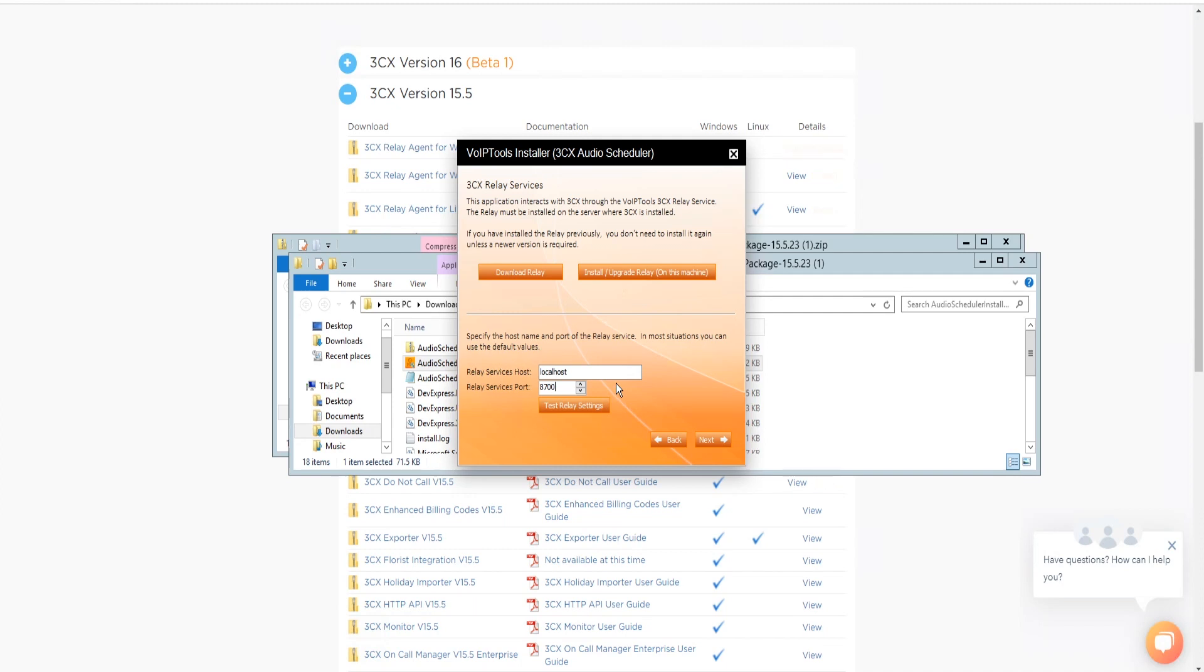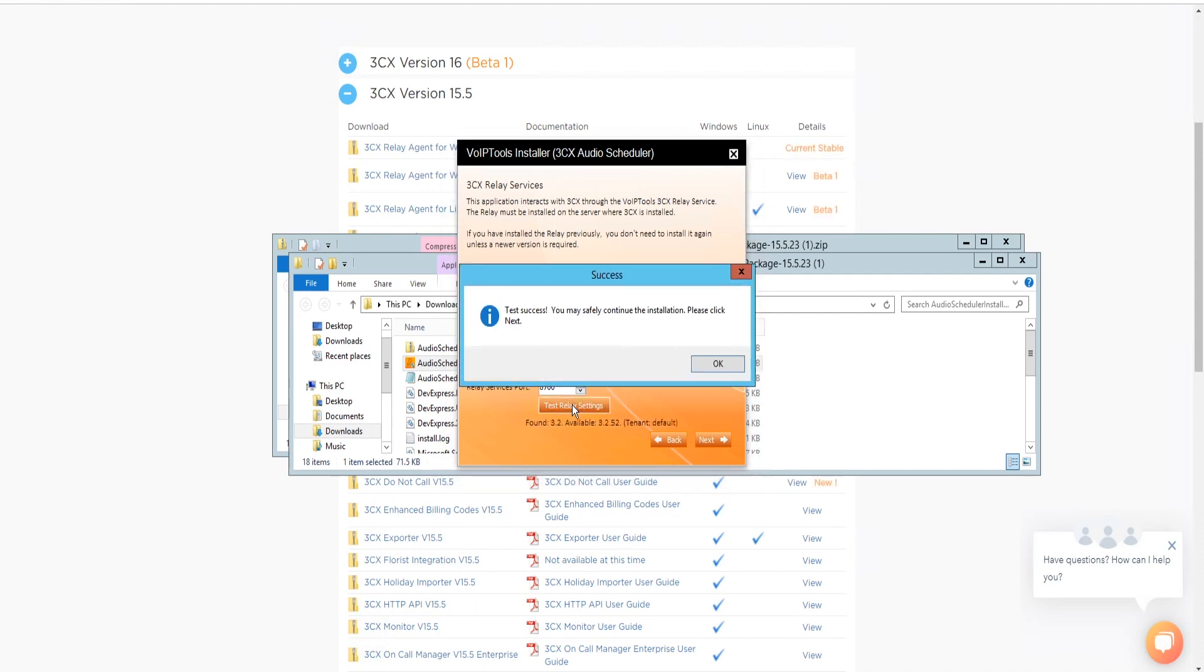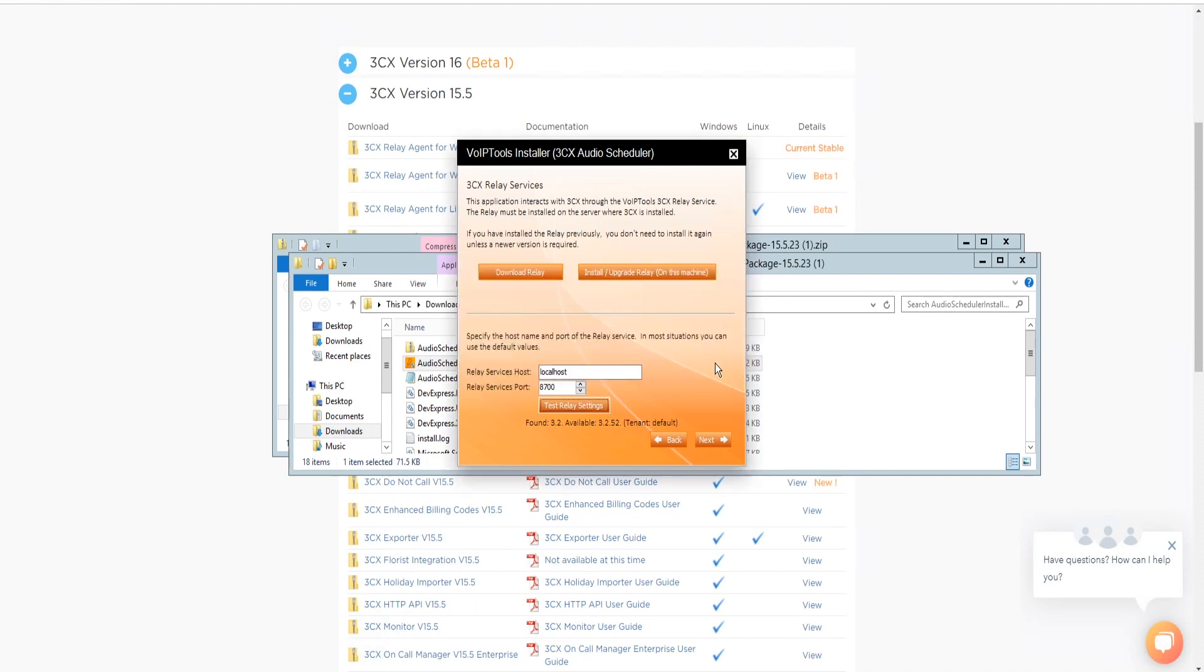Click Test Relay Settings to confirm 3CX Audio Scheduler can communicate with the Relay Services running on the 3CX Server. A success message box appears. Click OK. Then click Next to continue the installation.